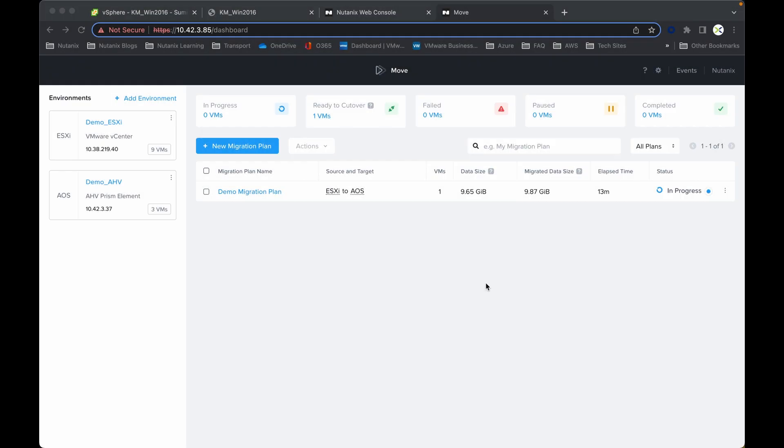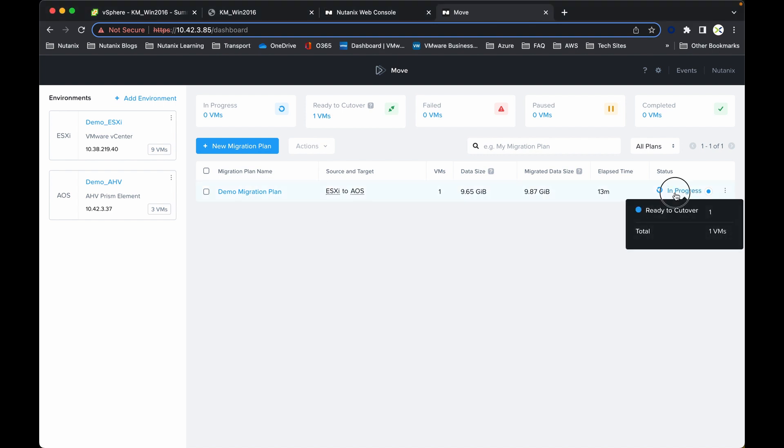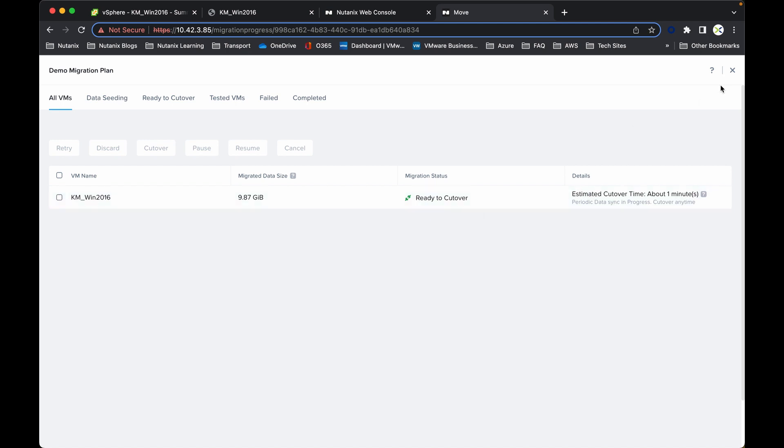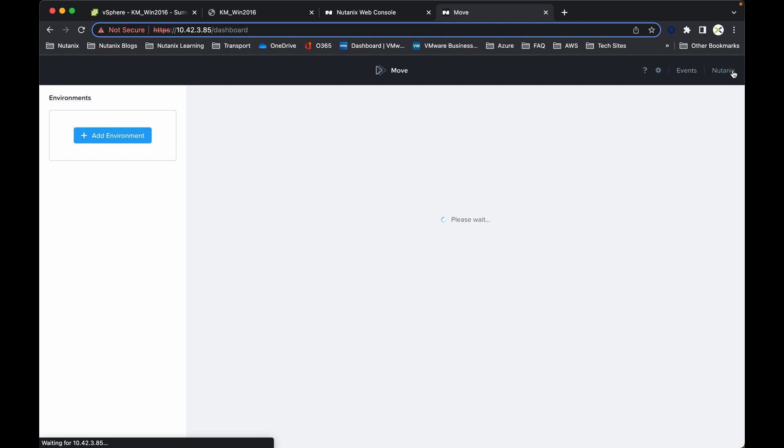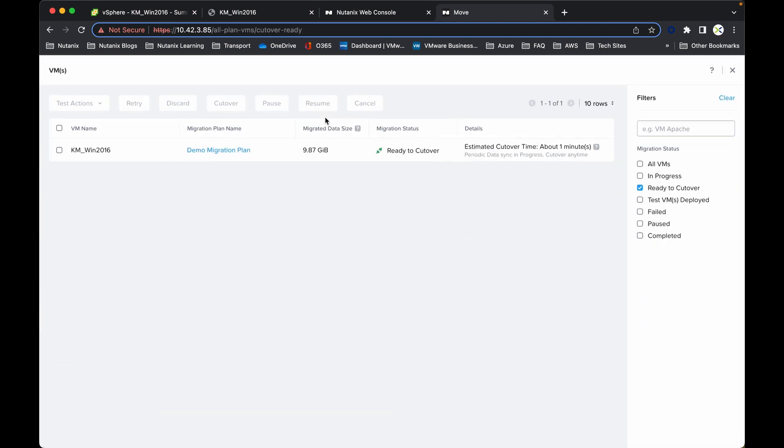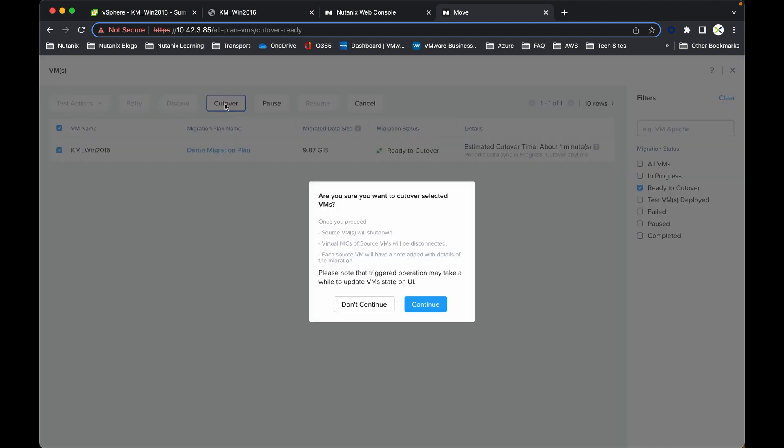Okay, so now we can see that the migration plan, although it is in progress. We have migration status set to ready to cutover. An estimated cutover time is about one minute. Ready to cutover and we can drop in there. Now we can select the virtual machine and now we can cutover.